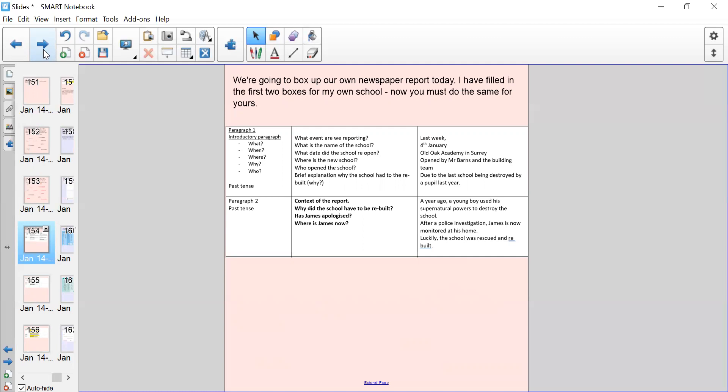In the middle column I've given you some pointers about what is going to be in these paragraphs. What event are we reporting, what is the name of the school, what date did the school reopen, where is the new school, who opened the school, and brief explanation why the school had to be rebuilt. In the last column I've put some ideas for my own school. I do not want you to copy these, you need to think about your own ideas. I'm going to use that it happened last week on the 4th of January, my school's called Old Oak Academy in Surrey, opened by Mr Barnes and the building team. So in here you're only making notes, and due to the last school being destroyed by a pupil last year.